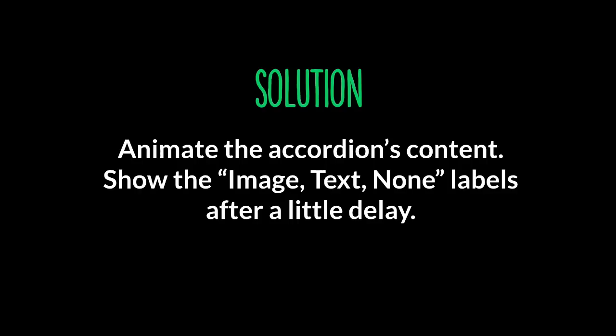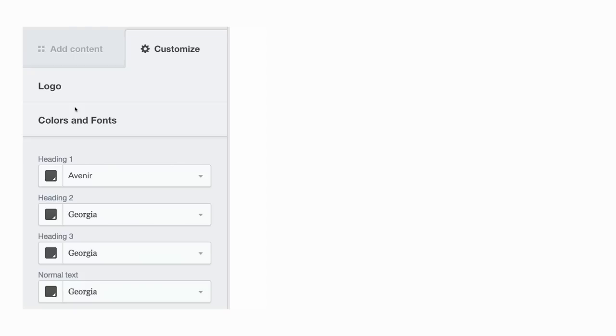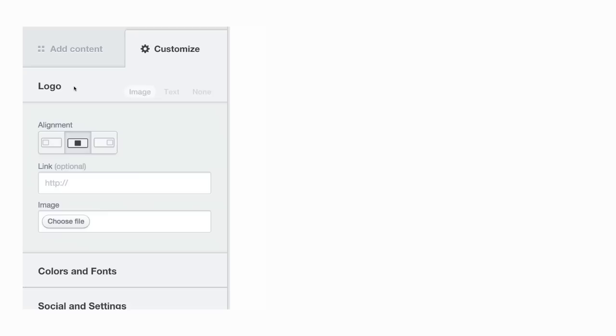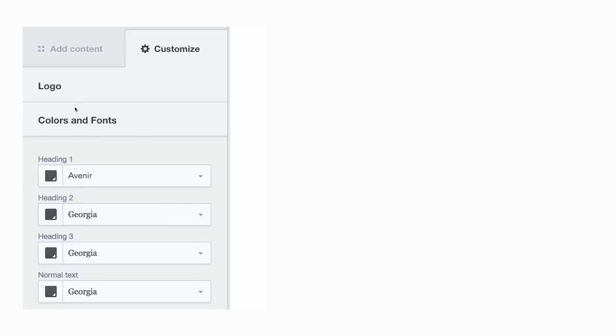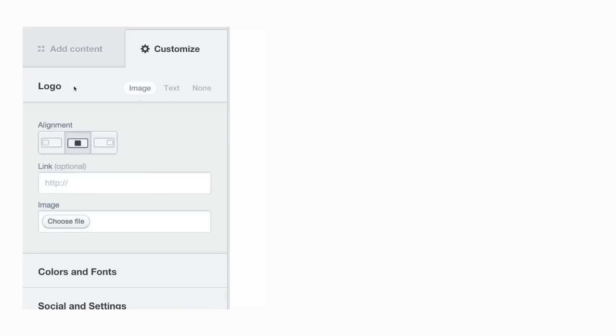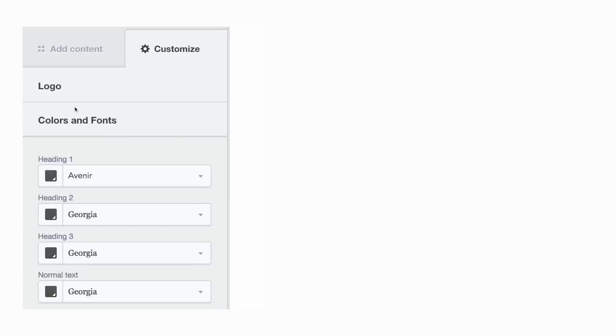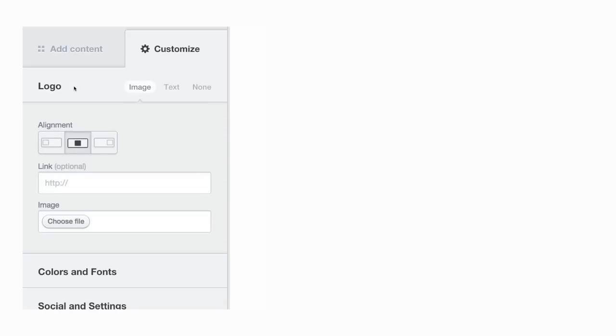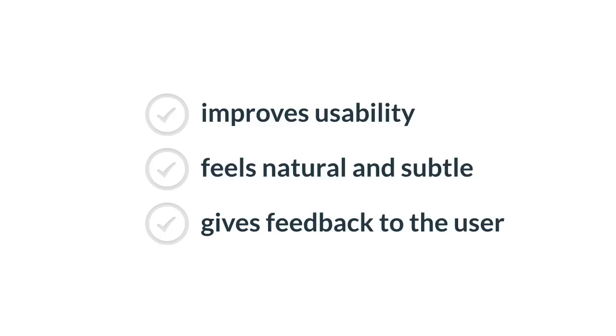The solution is animate the Accordion's content, show the image, text, and known labels after a little delay. So when I am talking about labels, that is the three tiles next to logo up there, that appears after a little delay. So it is really clear that those labels are related to the content underneath it. So this animation improves usability, feels natural and subtle, and gives feedback to the user.